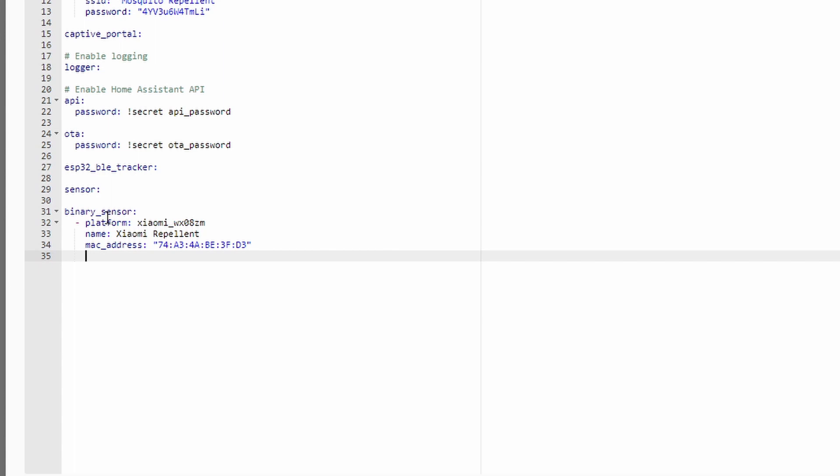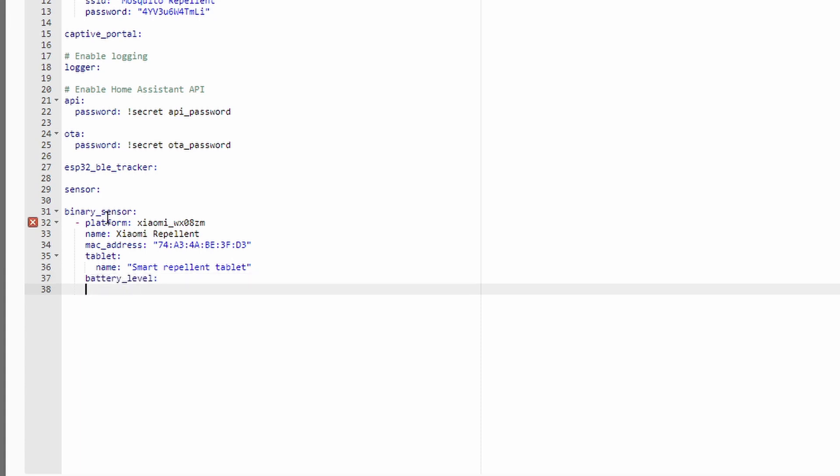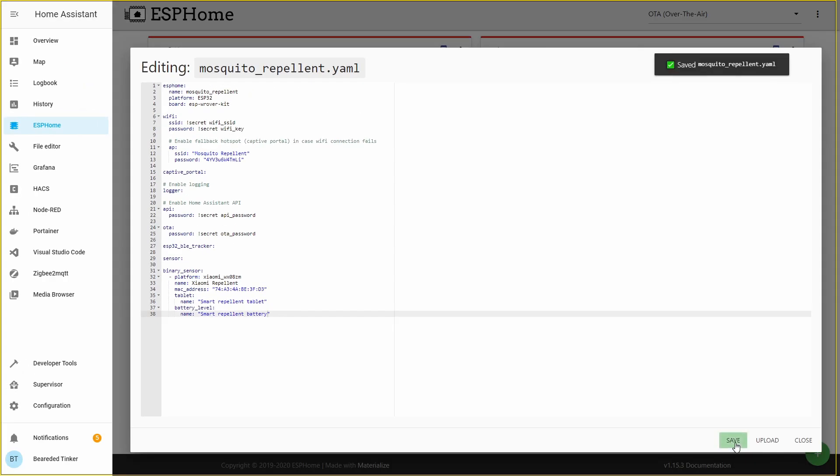And this is the address that we were waiting for. So let's add double quote. And inside double quote let's paste the MAC address we copied previously. And now we will be adding two binary sensor names. One will be called battery level. And this one will be tracking the status of the battery that is used for ventilator inside the repellent. And the other one will be called tablet. And this one will be tracking the remaining time or remaining percentage of the chemical that is used to repel mosquitoes. Tablet, name, Smart repellent. And as we said the next one will be battery level. We can now save this.